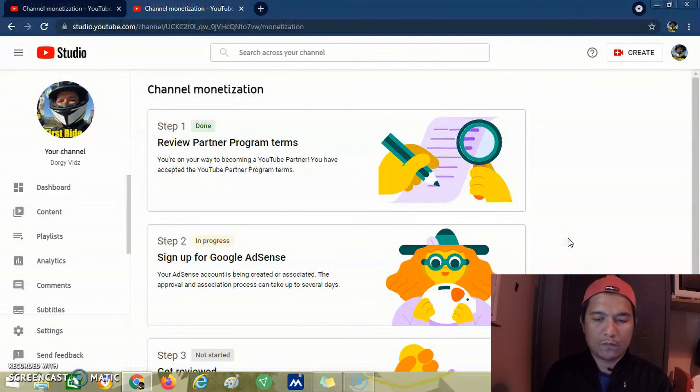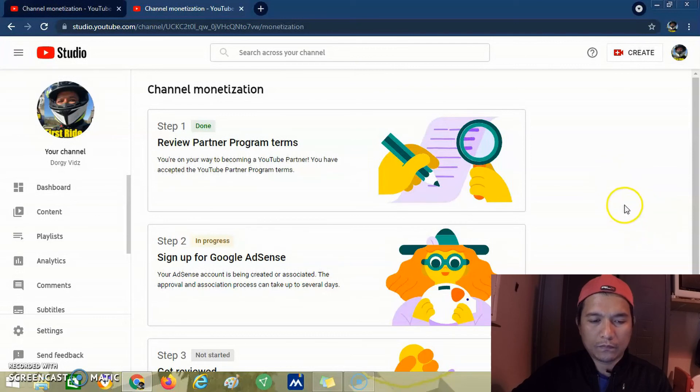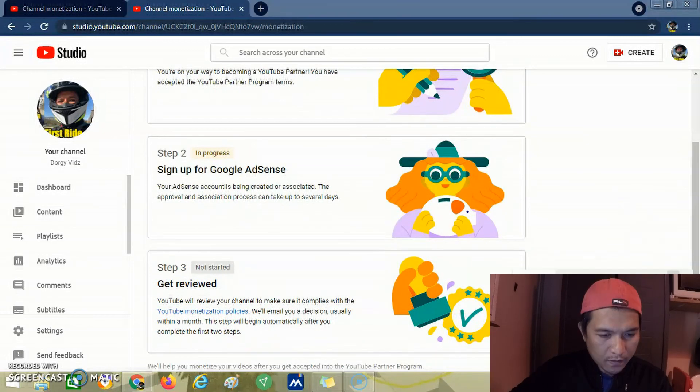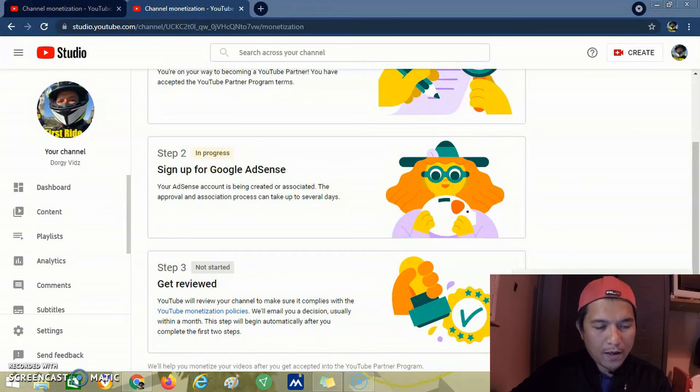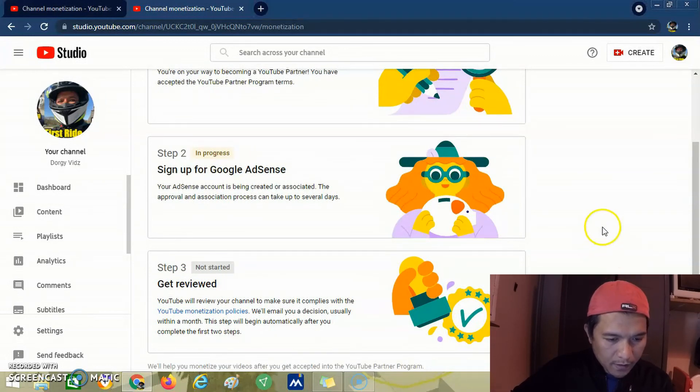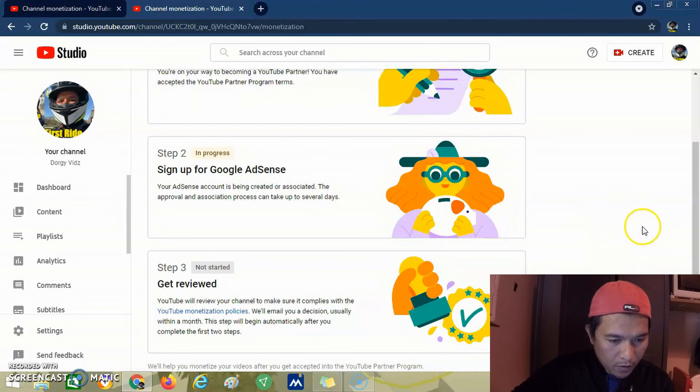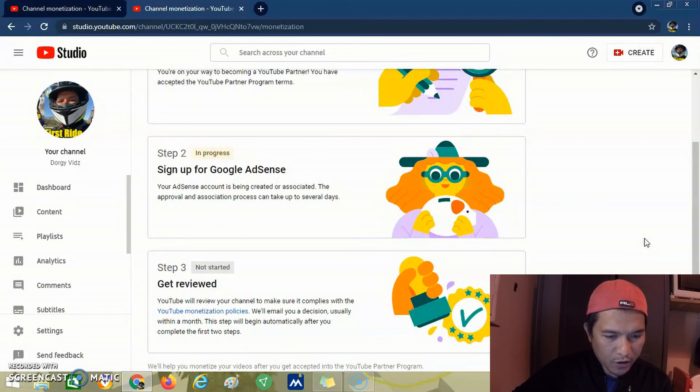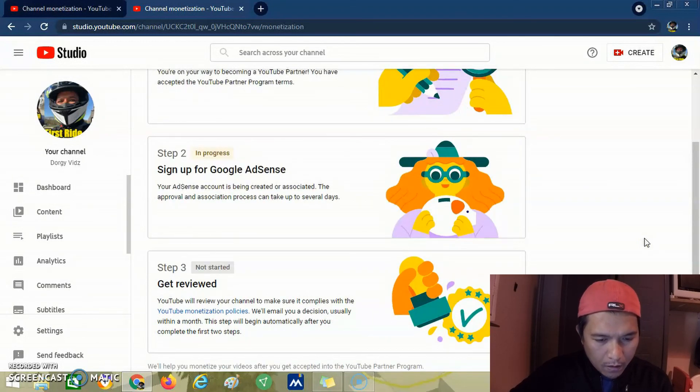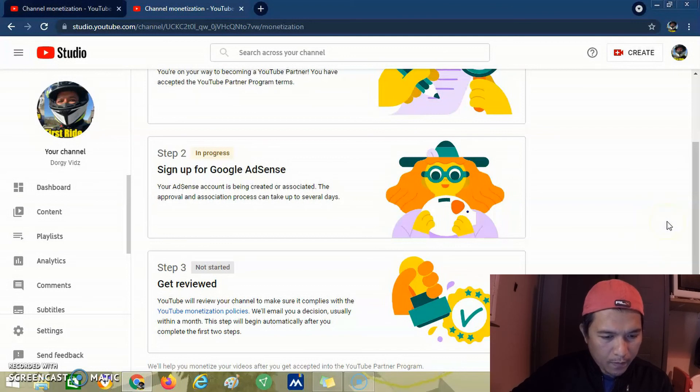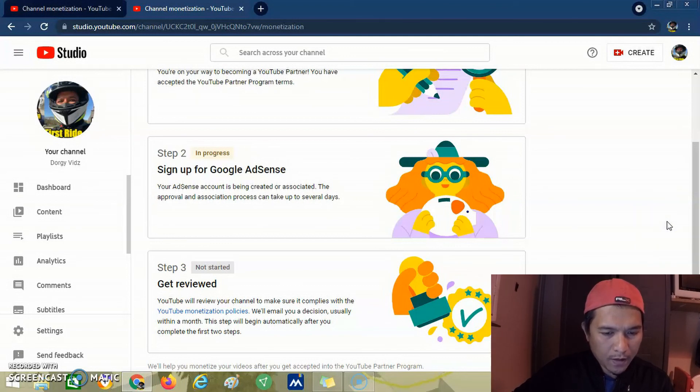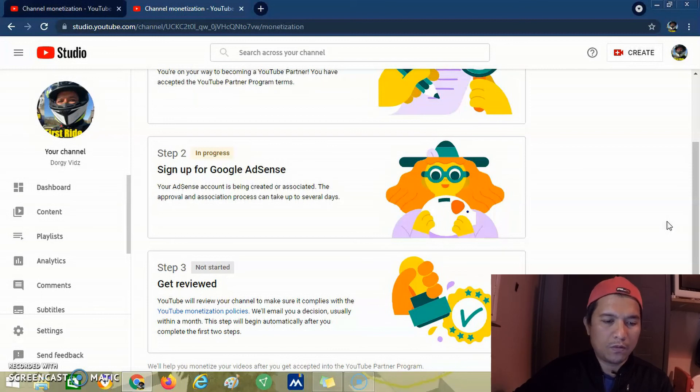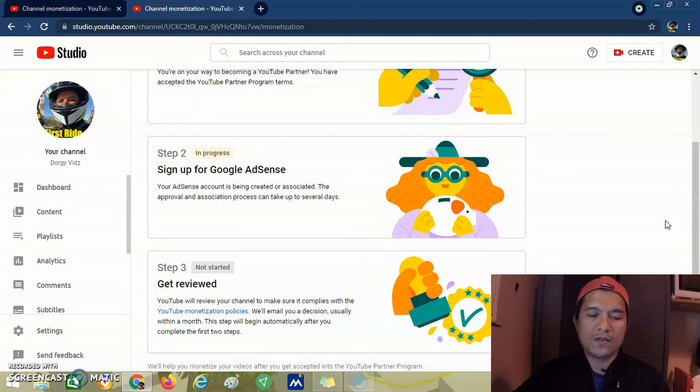There you go - step 2 is in progress. We are now at step 3. As written on step 3, it says 'Get reviewed.' YouTube will review your channel to make sure it complies with the YouTube monetization policies and will email you a decision, usually within a month. This step will begin automatically after you complete the first two steps. We completed step 1 and step 2, so for step 3 we don't do anything - we just wait for the decision.